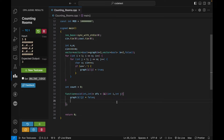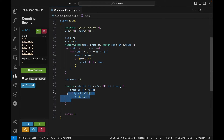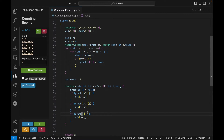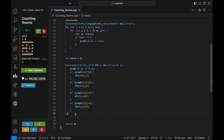I make the grid size N+2 by M+2 to avoid boundary checks. From position (i, j) I can go in four directions: if graph[i+1][j] is true, call dfs(i+1, j); if graph[i-1][j] is true, call dfs(i-1, j); if graph[i][j+1] is true, call dfs(i, j+1); and if graph[i][j-1] is true, call dfs(i, j-1). That completes the DFS function.